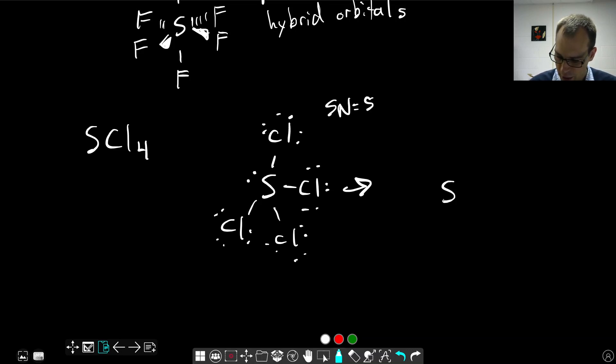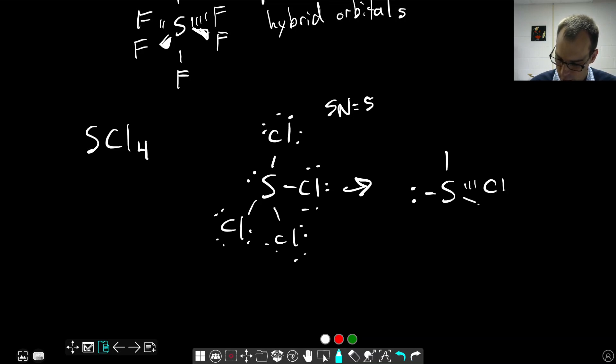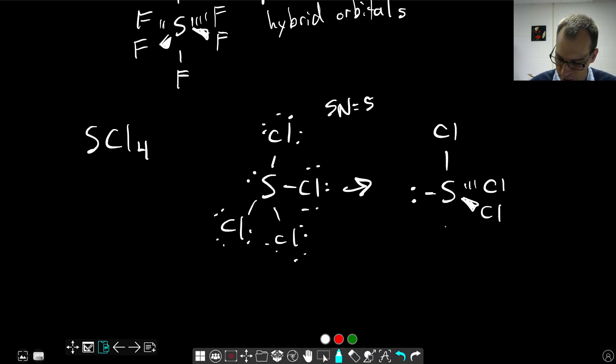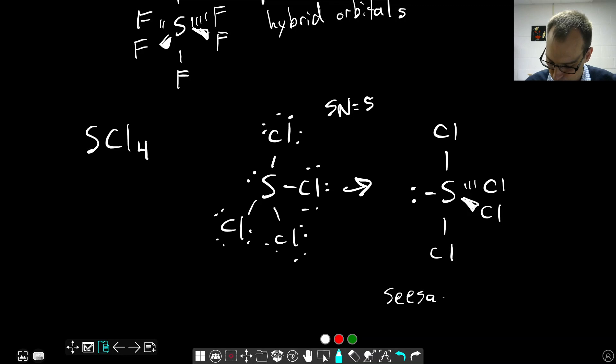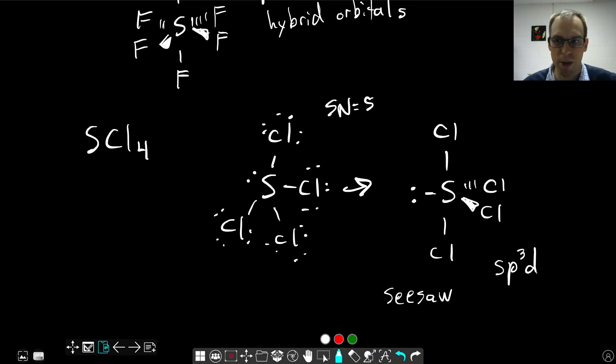We're going to have our axial positions filled by chlorines, and the other two equatorial positions by chlorines. The lone pair goes in the equatorial position. This is our seesaw molecular geometry, and the orbital hybridization here is SP3D, because the electron pair geometry is trigonal bipyramidal.